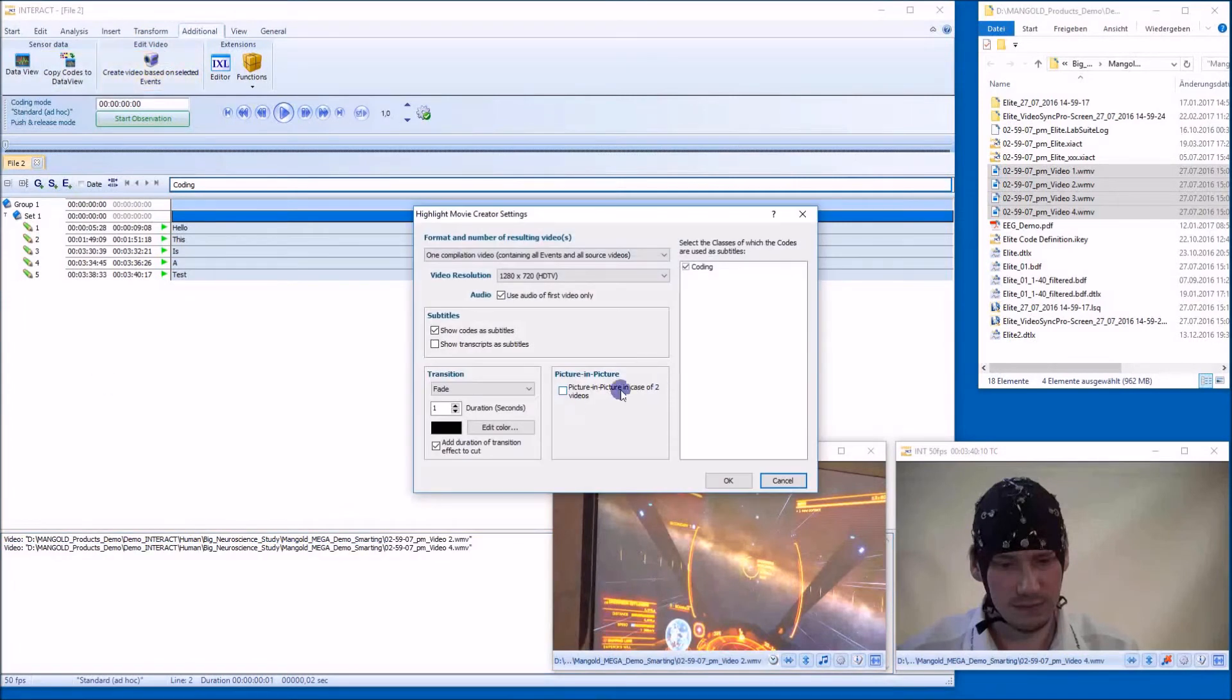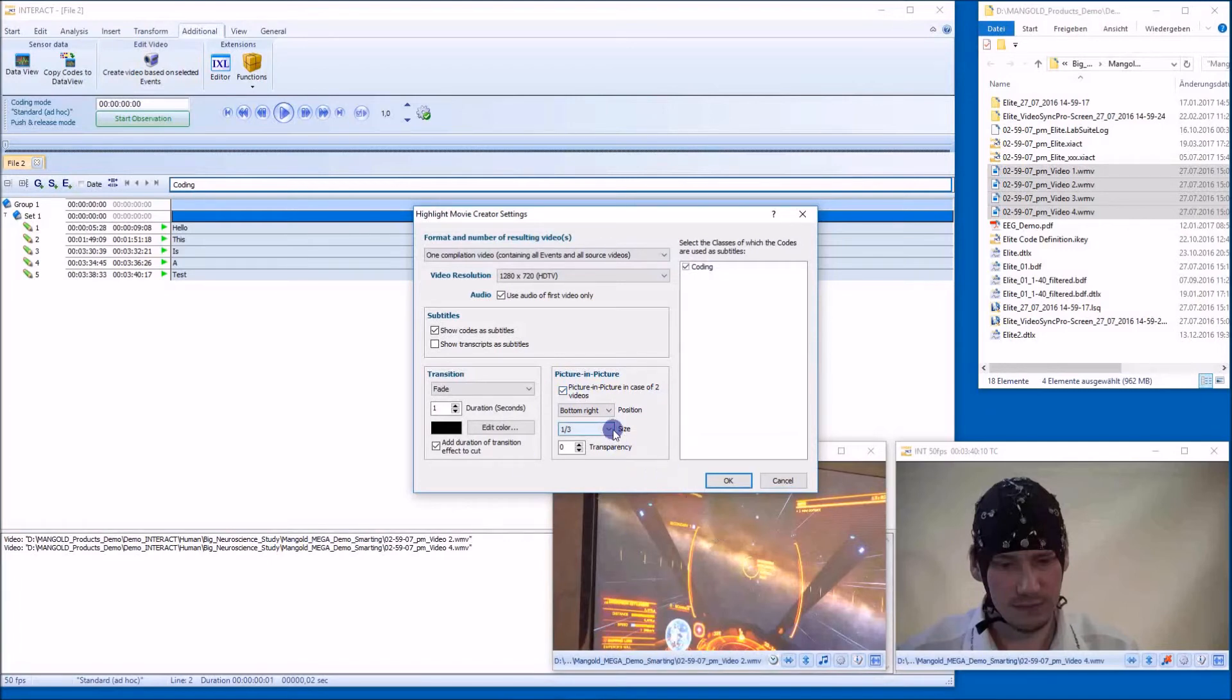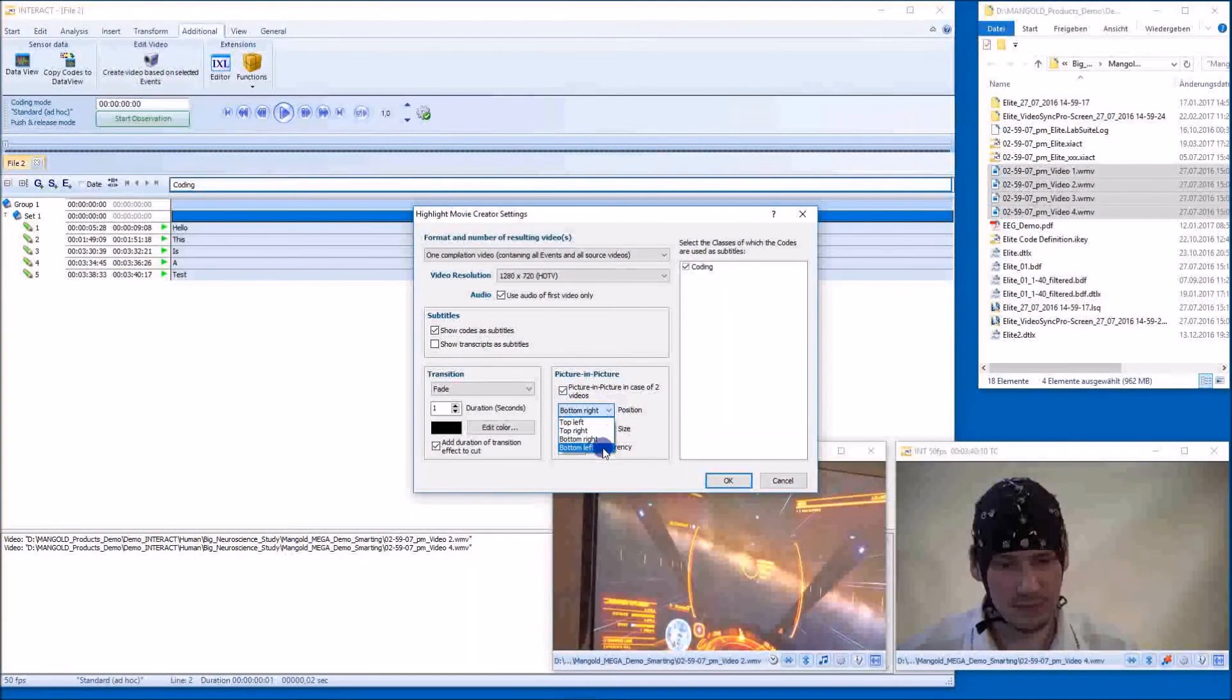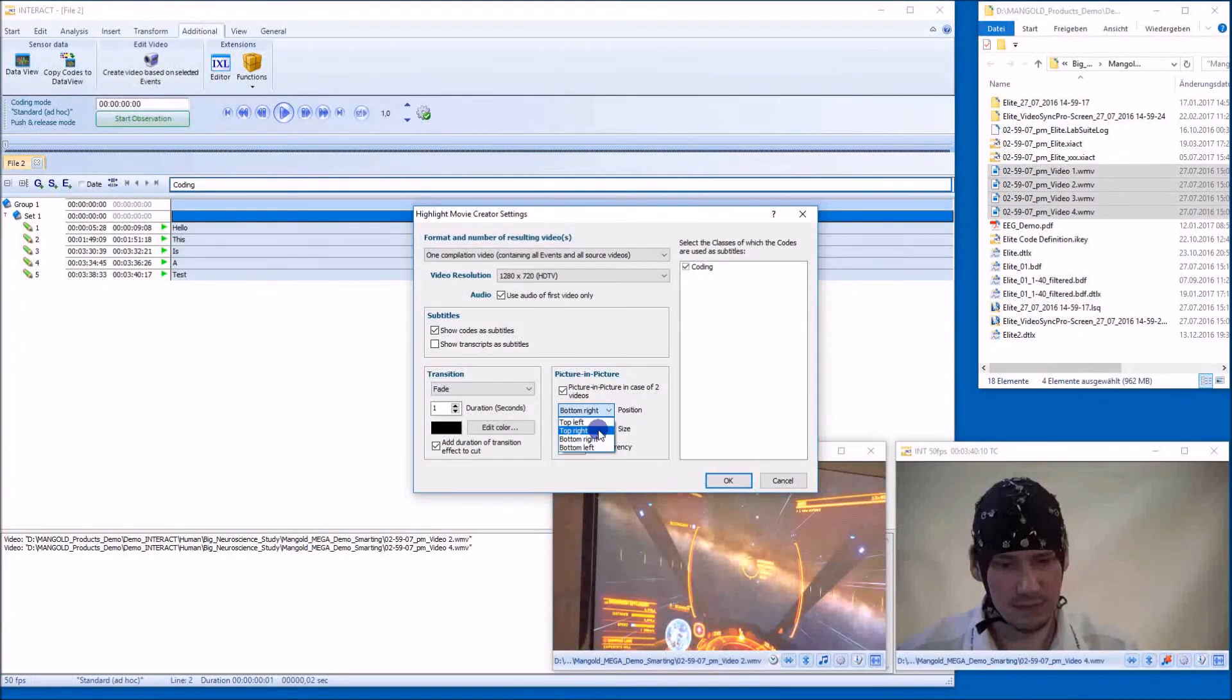Now I can choose the picture in picture function because I have only two videos. And I want to say, for example, let me put this one at the top right position with zero transparency.